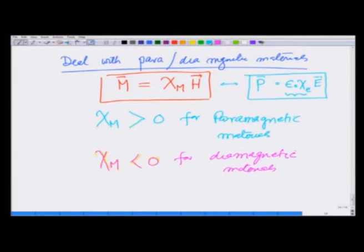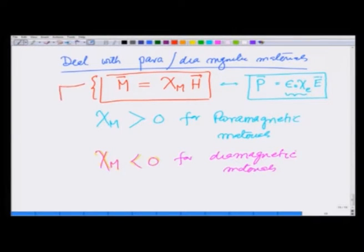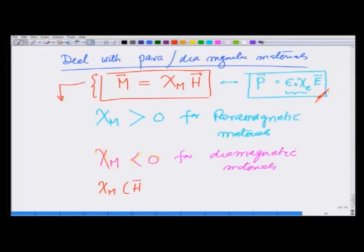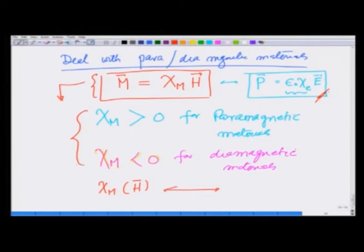This boxed relationship is the constitutive relationship for magnetostatics, analogous to what we had in electrostatics. For ferromagnetic materials, χm depends on the applied field itself, making it a non-linear behavior leading to hysteresis and related phenomena. We are not going to deal with that; we will deal only with para- and diamagnetic materials.